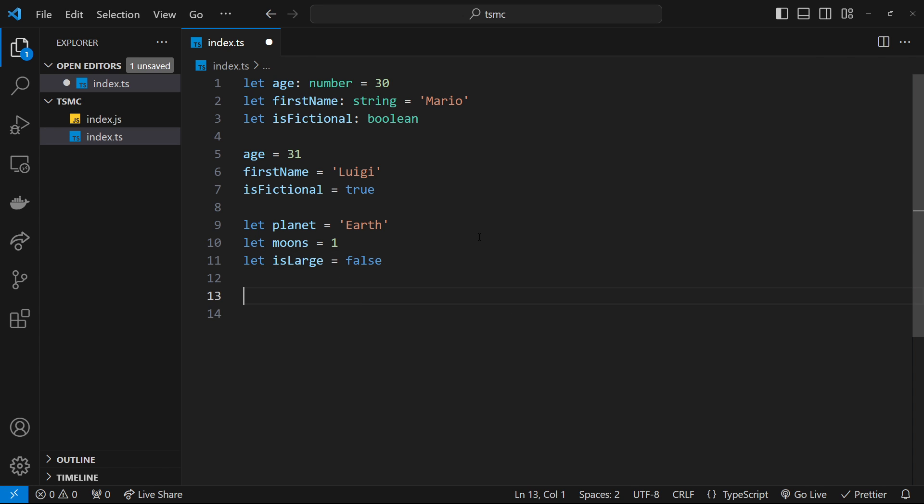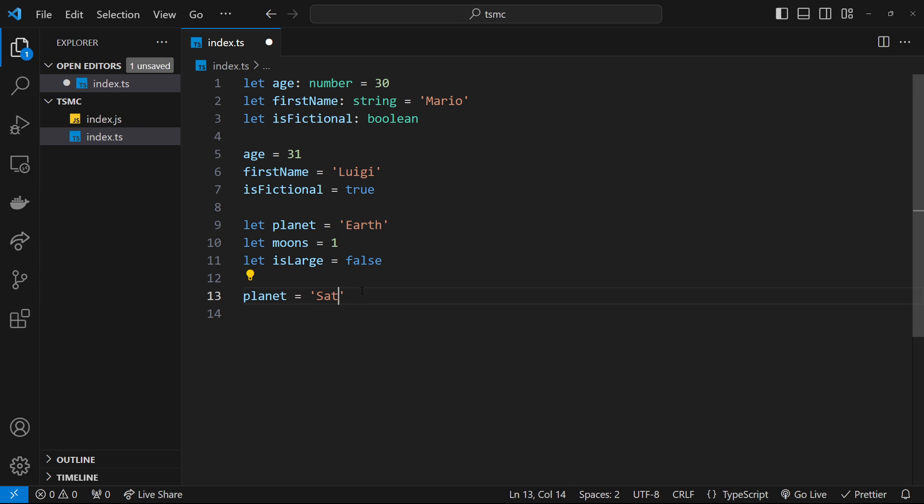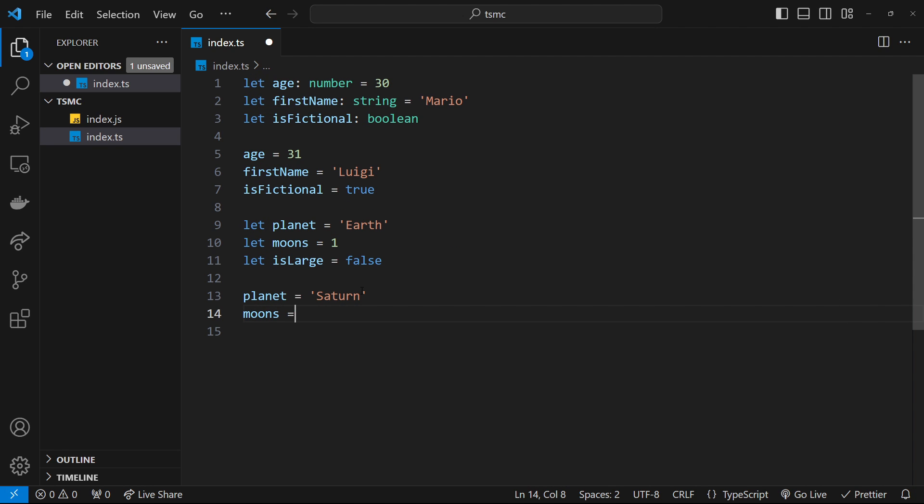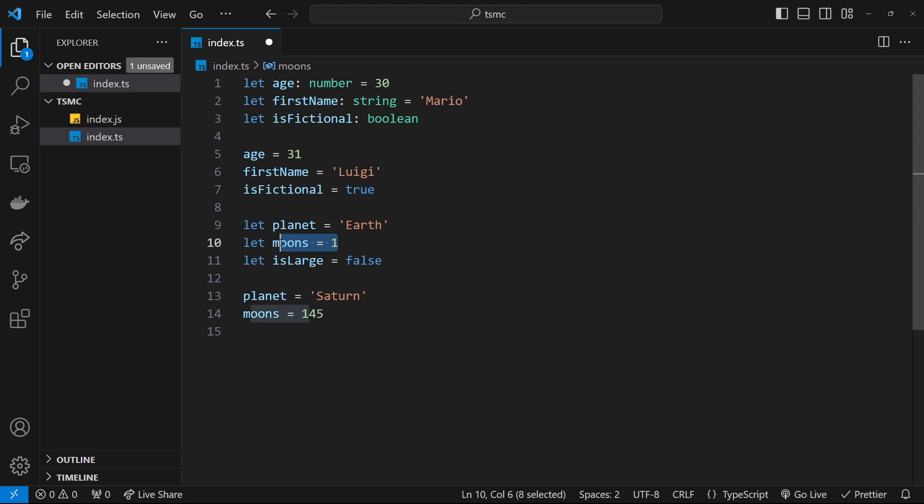I could say planet is equal to 10, and that's not going to be allowed—we get that error. But I could say that planet was equal to 'Saturn', and that is allowed. I could also say moons is equal to the string '145', and that's not allowed because it's a string. But we can change it to 145 as a number. That is allowed because the initial type was a number.